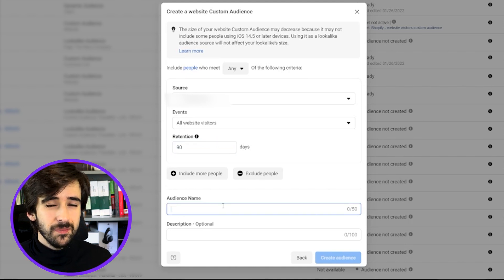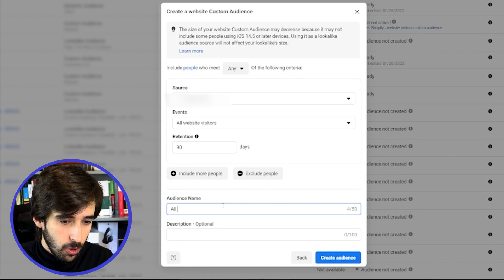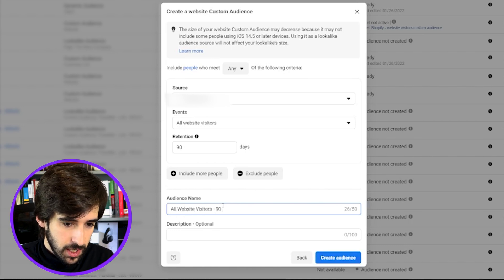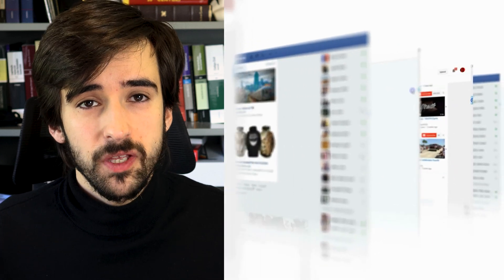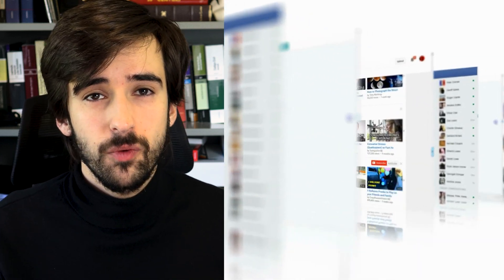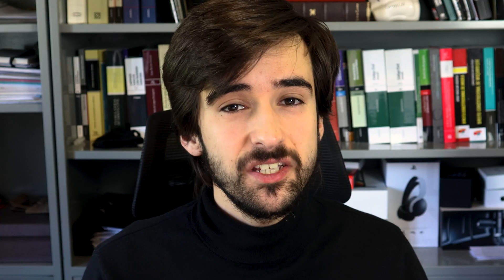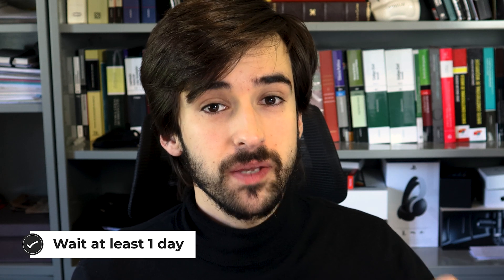After that, we're going to name our audience something that is really easy to recognize — we're going to say 'All Website Visitors, 90 Days' — and then create the audience. Remember to always give Facebook time to populate your custom audiences. Facebook needs to look for people that have performed this action within the window of time that you set. I wouldn't recommend starting to use your custom audience the same day you create your campaign — wait at least one day. Now there are a few more audiences you'll need to create; pause the video and note them all down.